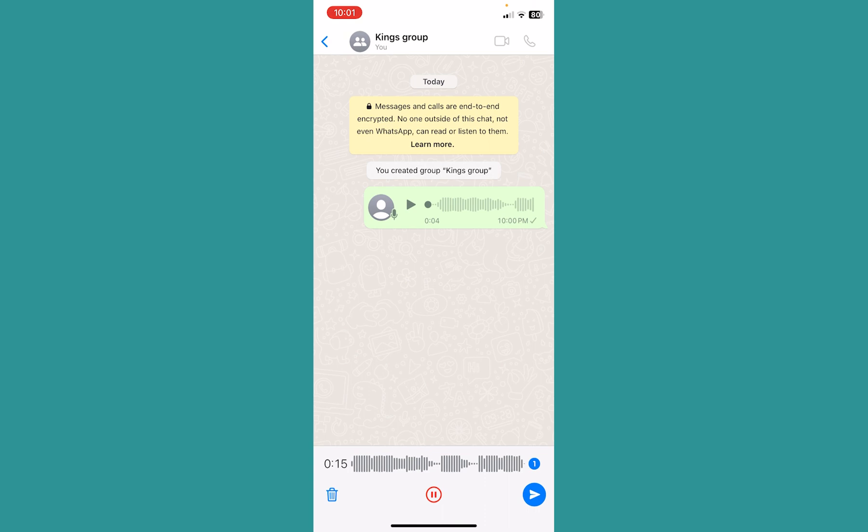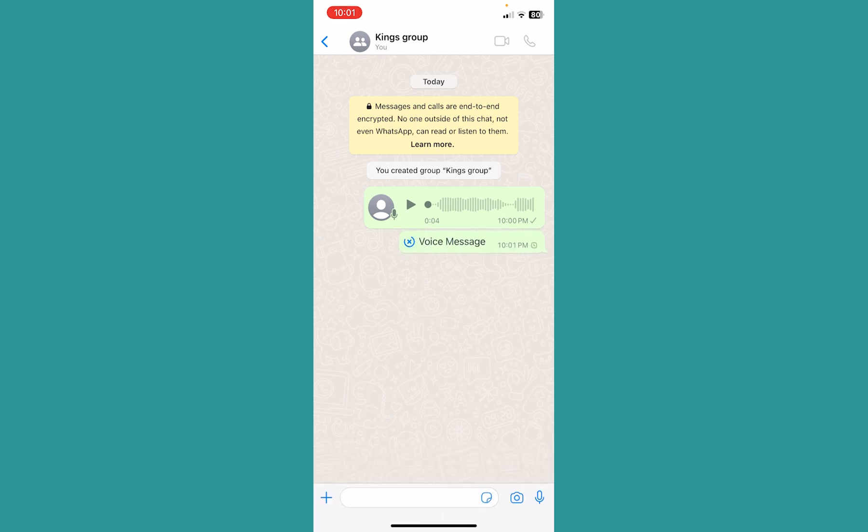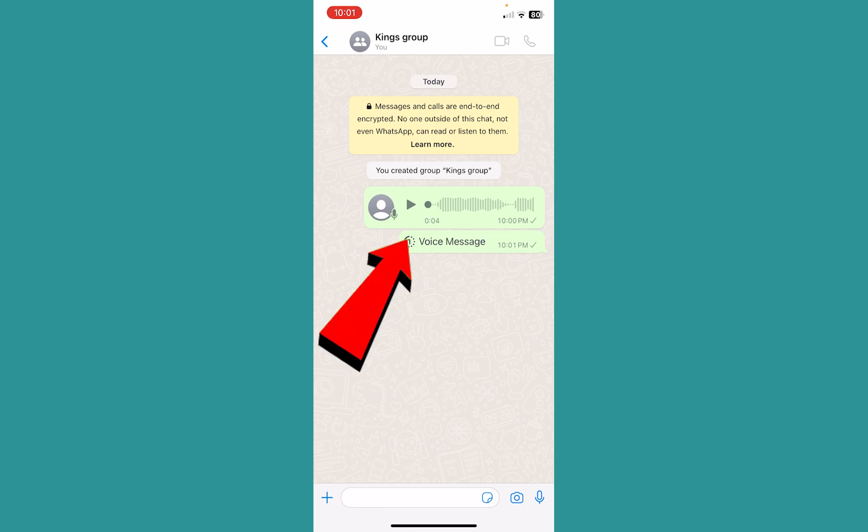Once you click on one, it's going to show you this. Now if I send this voice message, the person who receives it can only listen to this voice message once. Once they listen to it, it's going to automatically be deleted.